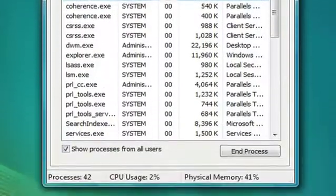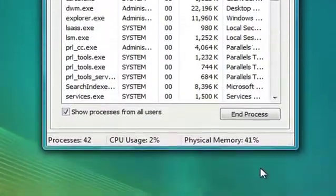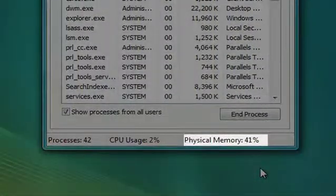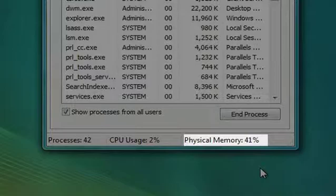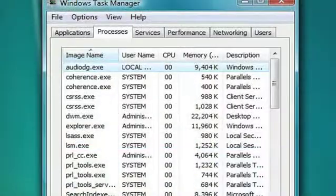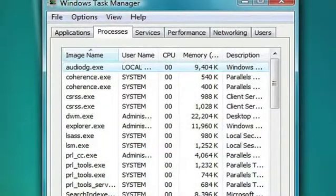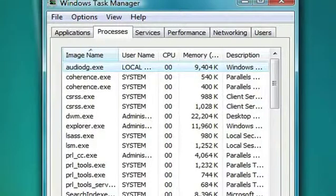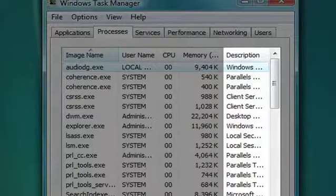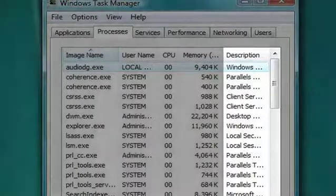At the bottom of the window, you can see how much of your RAM is being used, where it says Physical Memory. Look through the list to determine if there are any processes that you don't need running on your computer. The description should give you more information on which application that process is associated with.